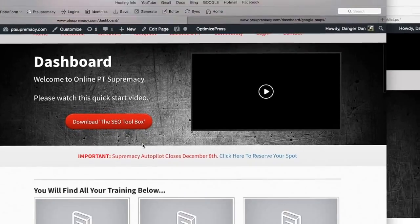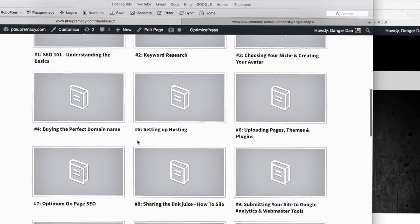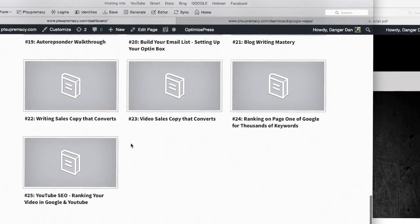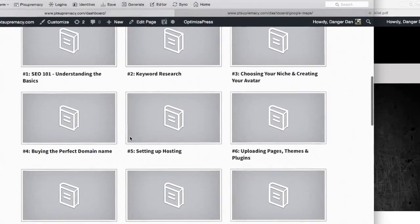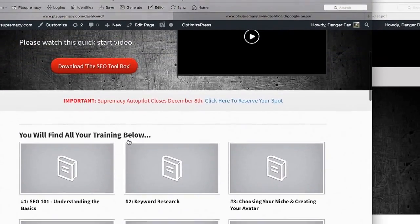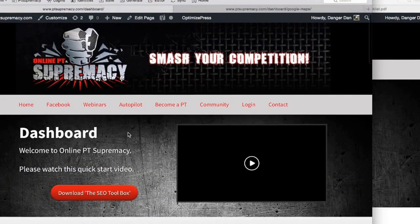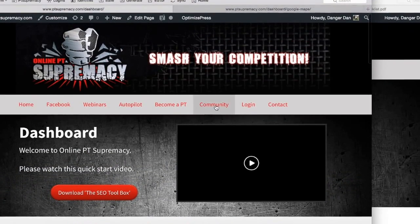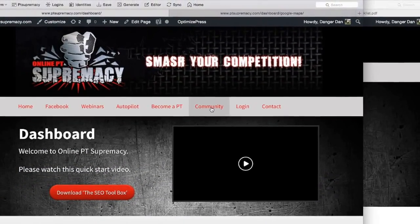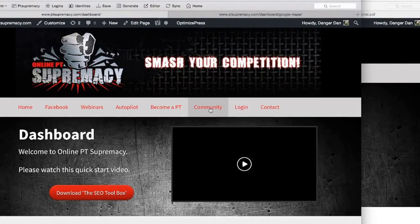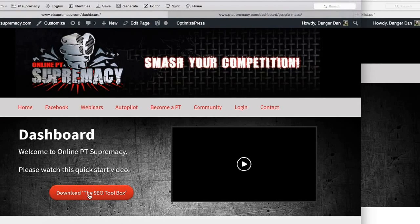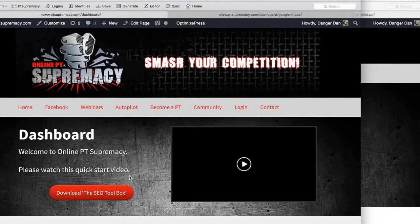That's it really for the walkthrough video. All the information you need to know about getting ranked into Google is going to be on this page here. There's loads of content. Your next job is to click that community tab, join the Facebook group, hit that button there, get all your downloads, and then just start working through it. I'll see you in the membership area or on Facebook soon.